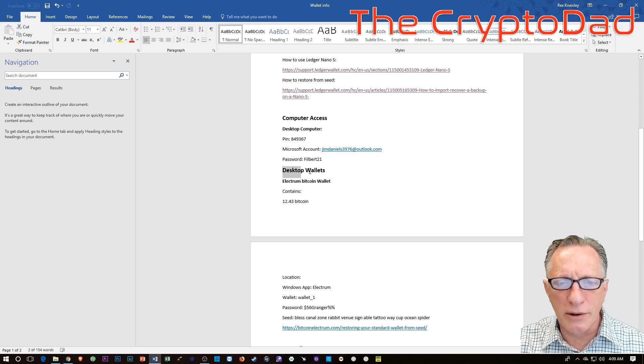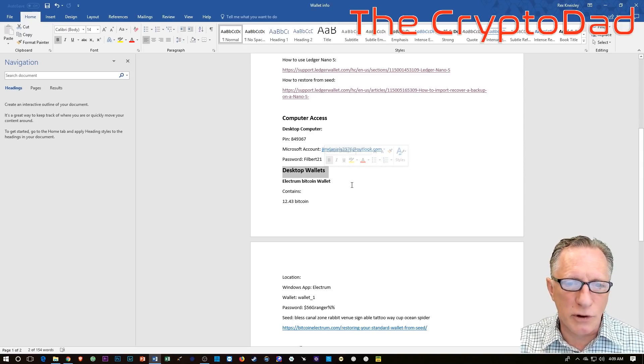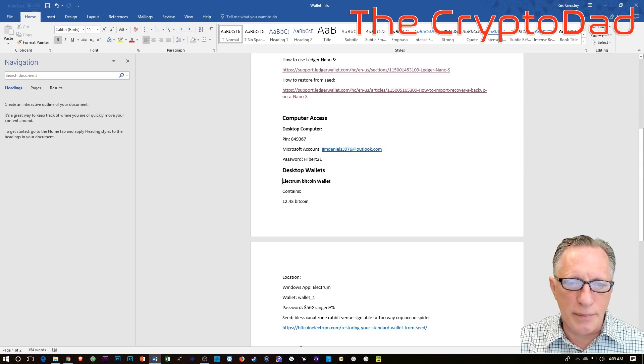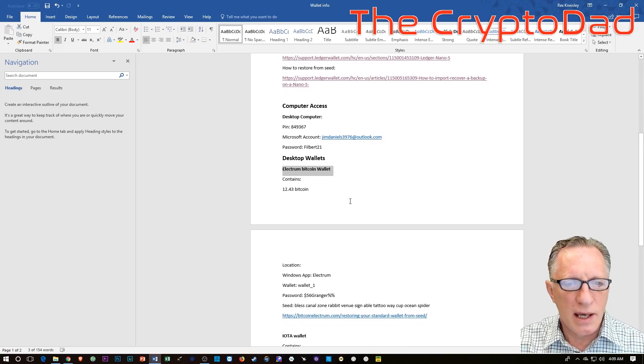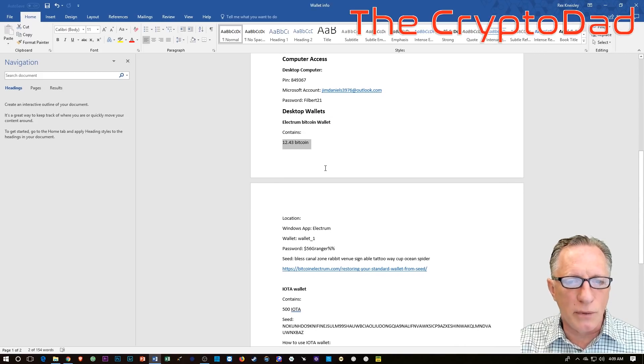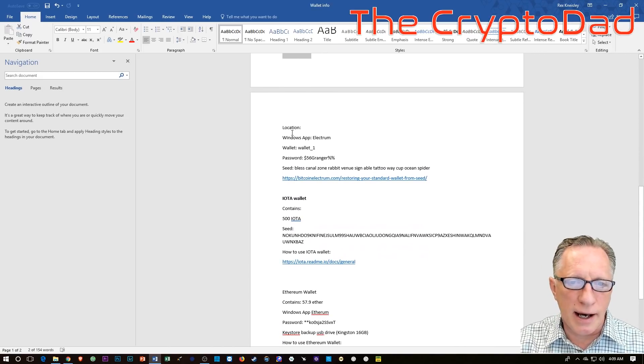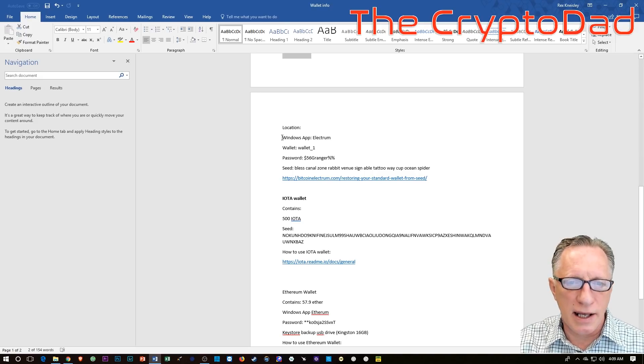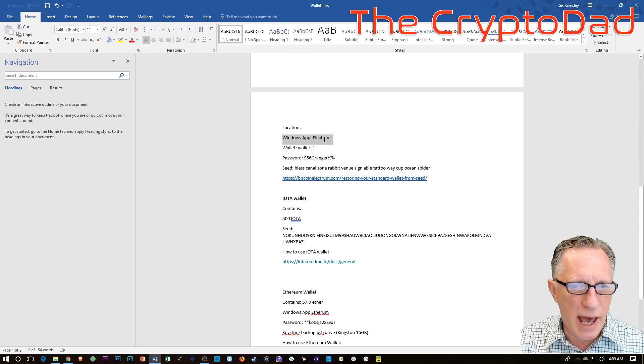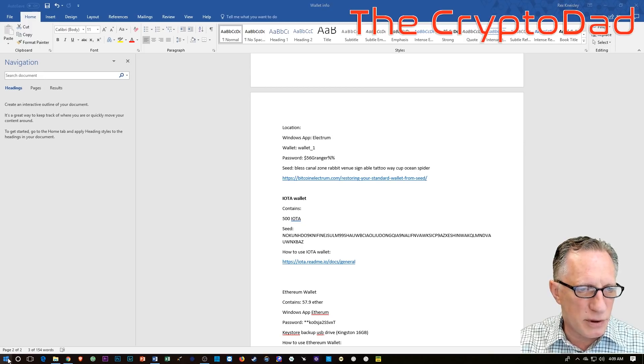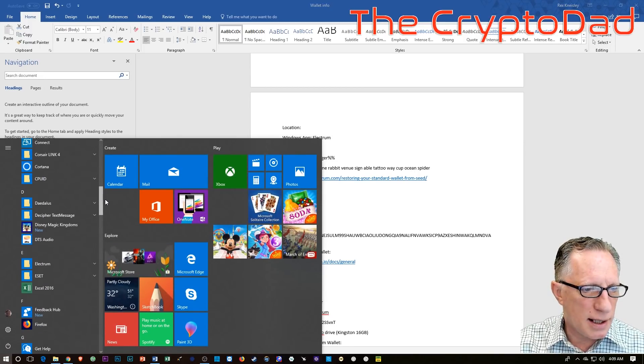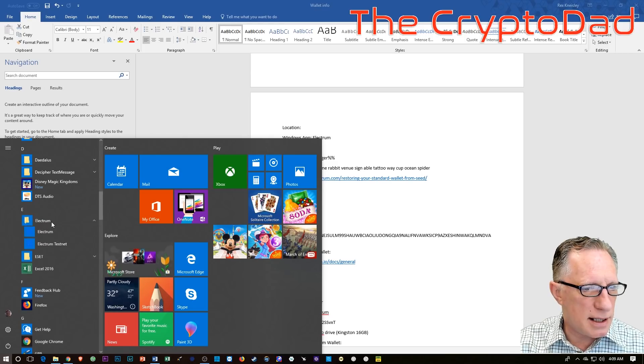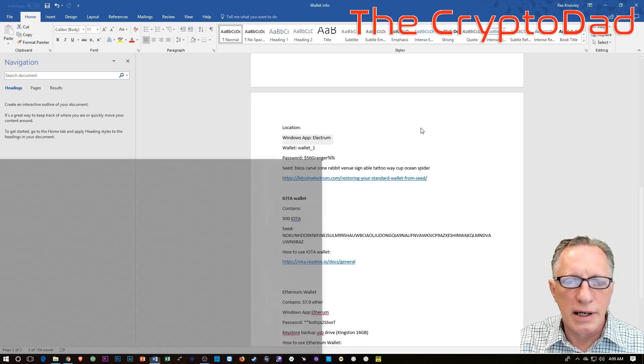Now we go to the desktop wallets that you most likely have some crypto in. And in this example, I've got the Electrum Bitcoin wallet. And I've got the amount of Bitcoin stored in that Electrum Bitcoin wallet. And I've mentioned the location. Electrum is a Windows app. In this case, you know, they can launch Electrum on your computer.